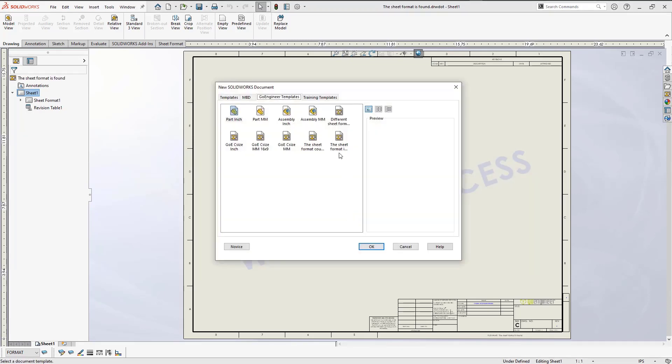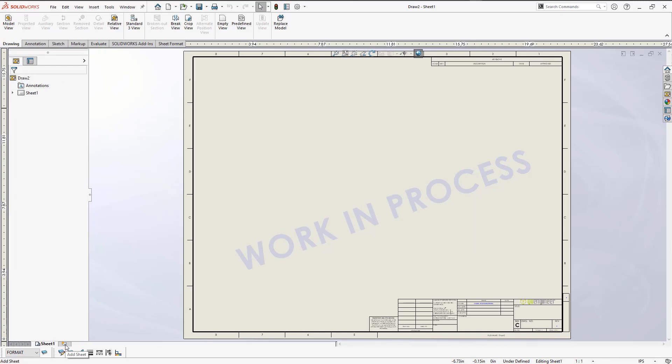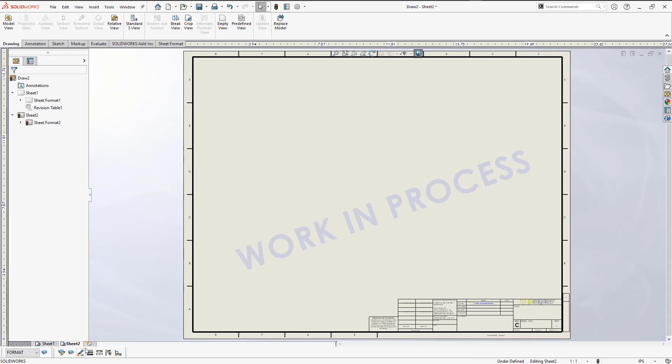And when I create a new drawing using the new template, I can see that I no longer see the error message when I add an additional drawing sheet.